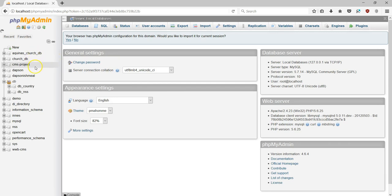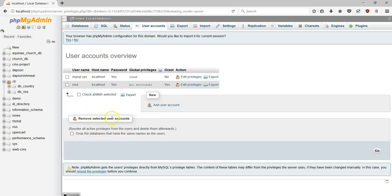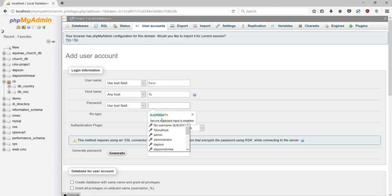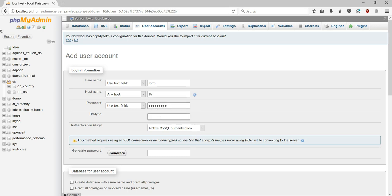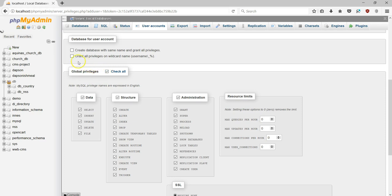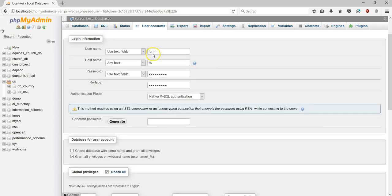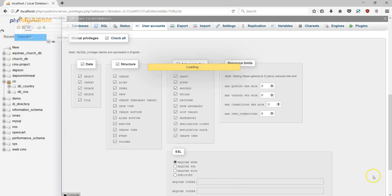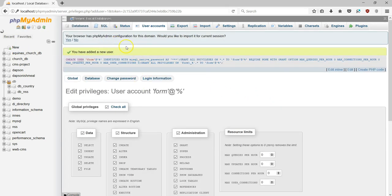In the database section, I need to create a database as well as a user account for this particular form. I'll first start with a user account. I'll hit on new user account and add a new user — this is going to be called 'form'. I'll enter the password: admin@123. Then I'll go to the privileges section and check all privileges, granting them to this username. I'll hit Go to create the user account, and it has been created.